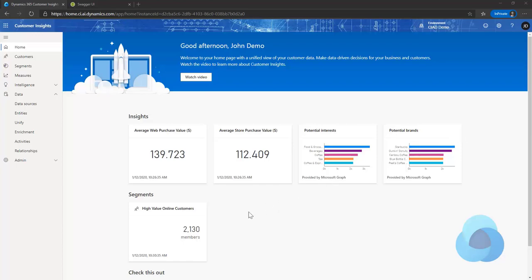Hello and welcome to CI in Under 5. My name is John Wheezy. In this episode, I'm going to talk to you about a feature that is asked about pretty frequently: how do you copy information from one environment to another, sometimes referred to as DevOps.